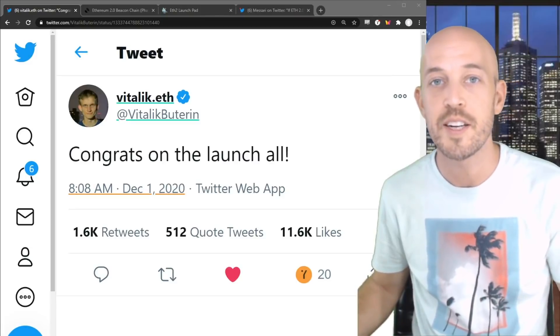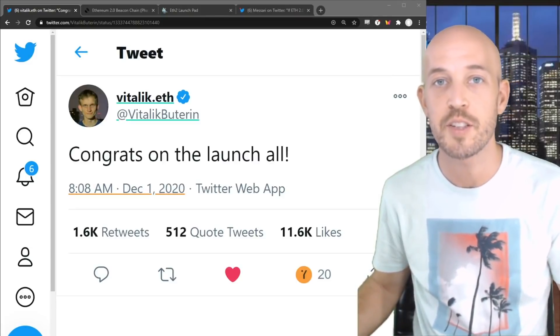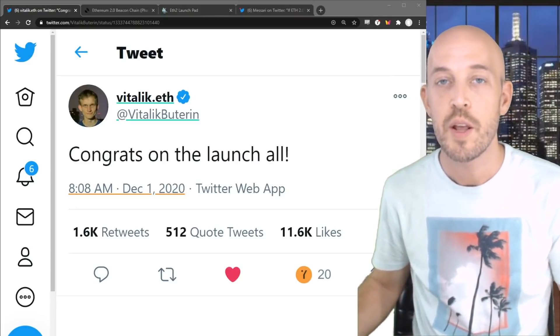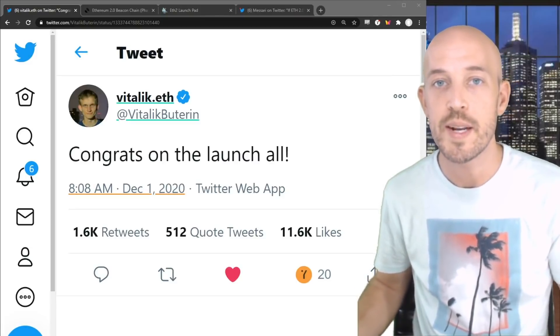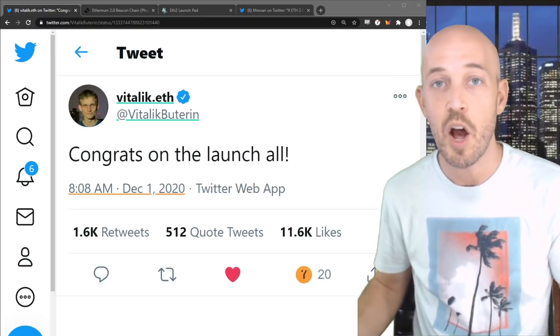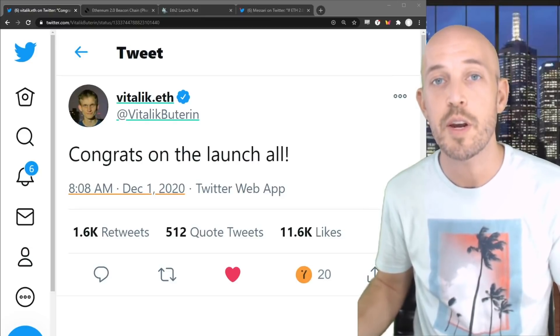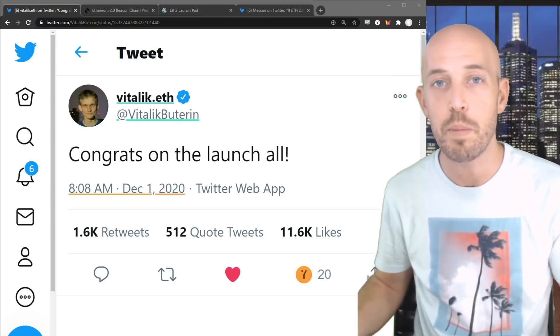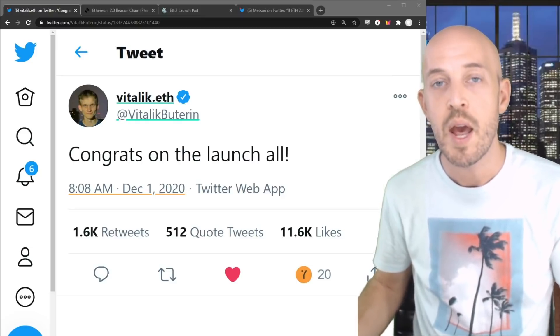Hello guys, my name is Colin and this is Colin Talks Crypto.